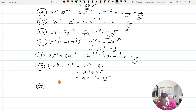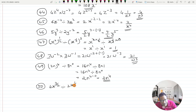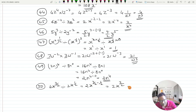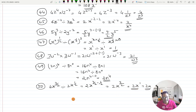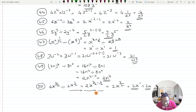Question 50, the last one of this exercise: 4x raised to 3 by 2 divided by 2x raised to 1 by 2. 4 divided by 2 gives 2. For the variable: x raised to 3/2 minus 1/2 — since 3 minus 1 is 2, that gives 2 over 2, which is 1. So the answer is 2x raised to 1, or simply 2x. With this we end exercise 12 on Indices. Exercise 13 on Indices will start in the next video.